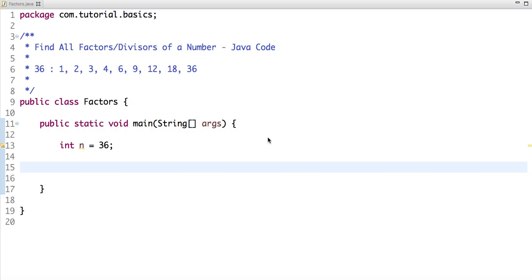Hello friends, in this tutorial we're going to write a Java program to find all factors, or you can say divisors, of a number. For example, if I take a number 36, then 1, 2, 3, 4, 6...